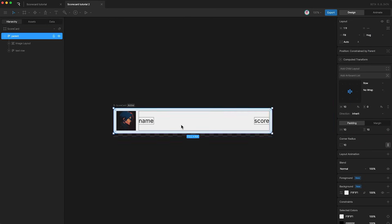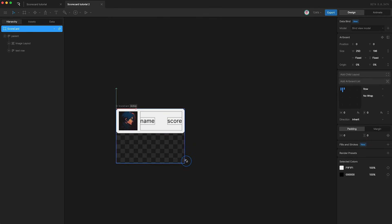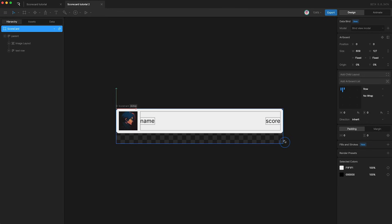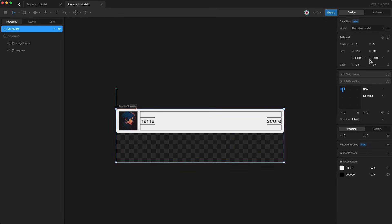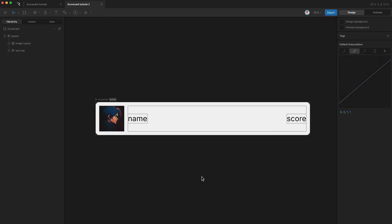So now if I zoom out and highlight my scorecard artboard, I can change the size of this. When I change the width, our design adjusts the width. But if I change the height, then nothing changes. I don't actually want to be able to change the height of the artboard, so I'll change its fit to hug the height of its children as well. So we can change the width and our design automatically adjusts, and we'll just leave the height as it is. Now I want to add some data binding to this project so that we can change the image, the name, and the score.